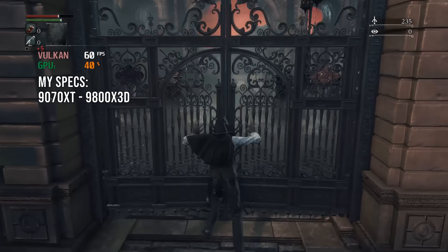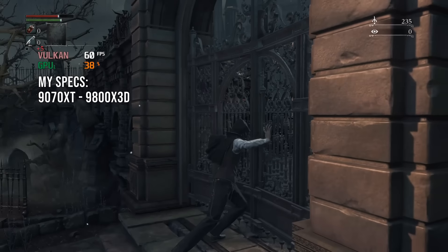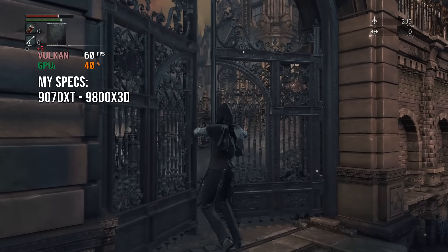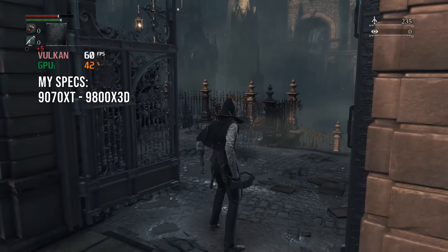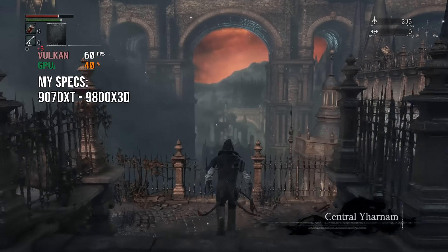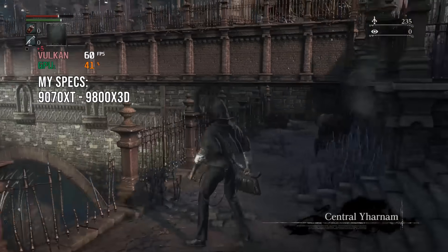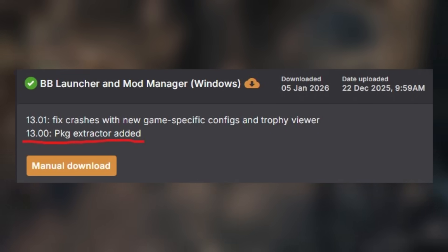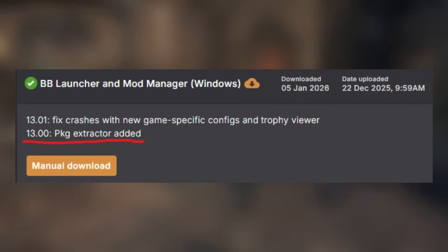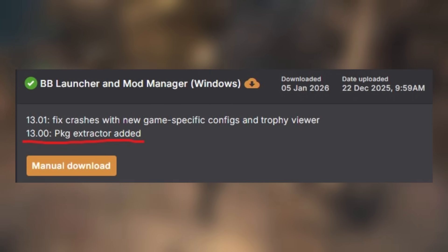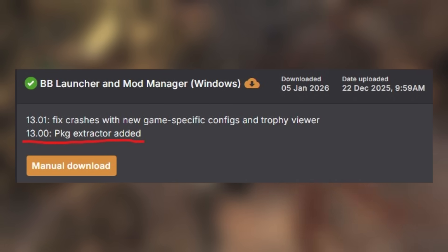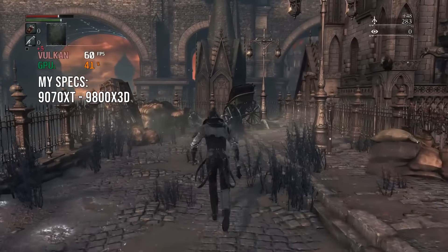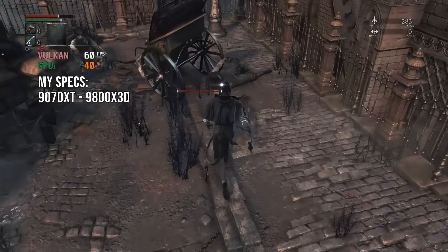In this video I'm going to show you how to play Bloodborne on PC with the ShadPS4 emulator. This is an updated version of a guide I made a few weeks ago, because shortly after that video the BB Launcher Mod Manager tool got updated with a feature to extract the PKG files of the game. This makes the setup process a lot easier. This new video will cover all of it and the best settings for this game.